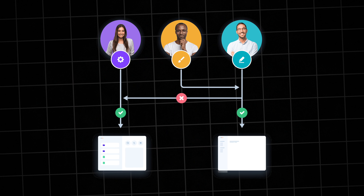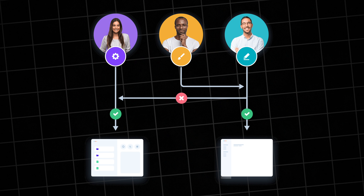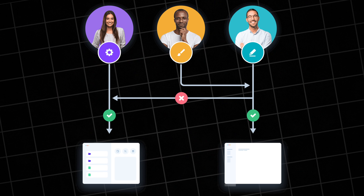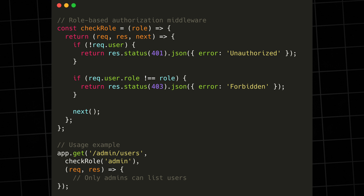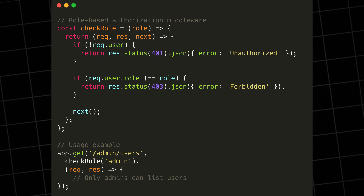Now let's talk about authorization. Once you know who someone is, you need to control what they can do. Implement role-based access control to manage permissions effectively. Define clear roles like user, admin, or editor, and assign specific permissions to each role. Always validate permissions on both the client and server side — never trust client-side checks alone. Here's a simple example of role-based authorization in Node.js. Notice how we check permissions before allowing access to sensitive operations.